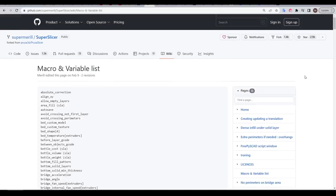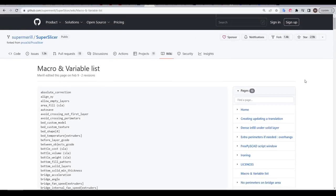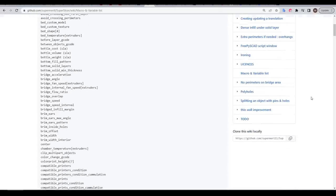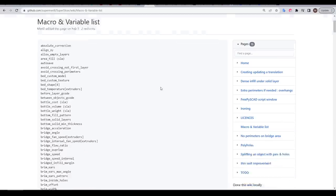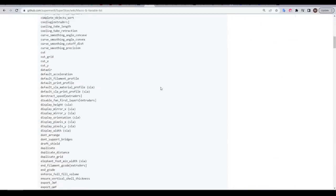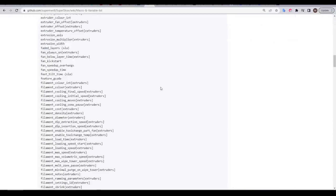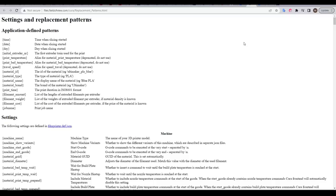If you're using SuperSlicer like me, in the wiki we have a dedicated page called macro and variable list. And I have to say, this is quite an extensive set of variables that we have to access.